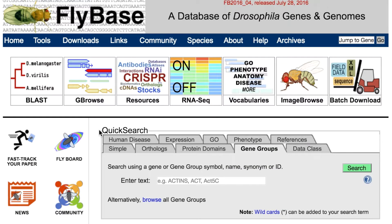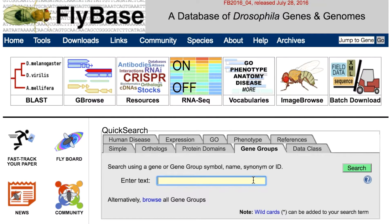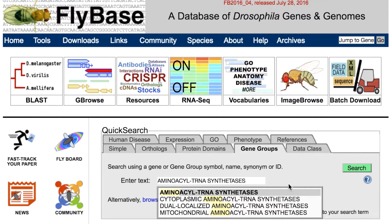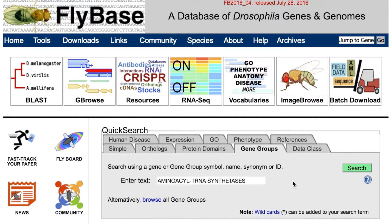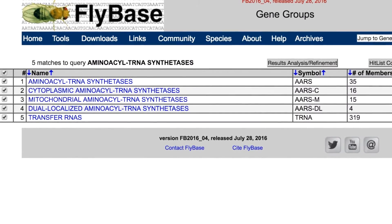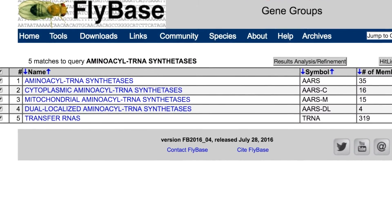The gene group tab of Quick Search offers two options to search for a gene group. First, you can type in a name or a symbol of a group or a gene member, choosing an option from the drop-down list if desired, then hit the search button. If there were multiple matches to a search term, these are shown in a hit list.